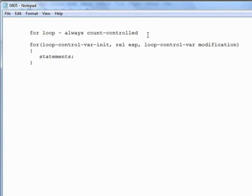Before we look at examples and code blocks, let me show you a simple example here in Notepad. If we want to display the first 10 integers, or the first 10 whole numbers, we'd write our for loop like so.